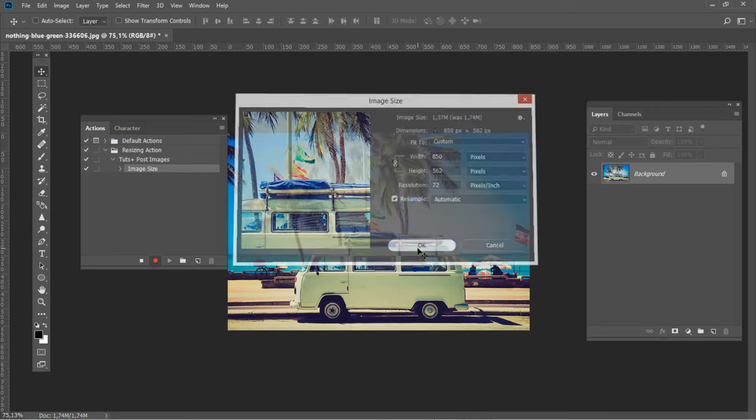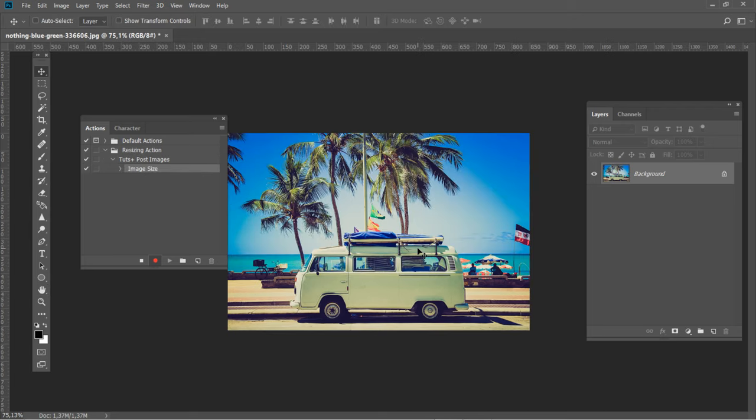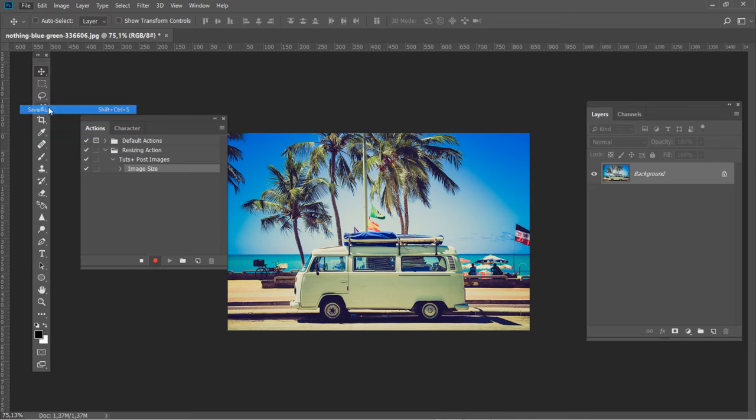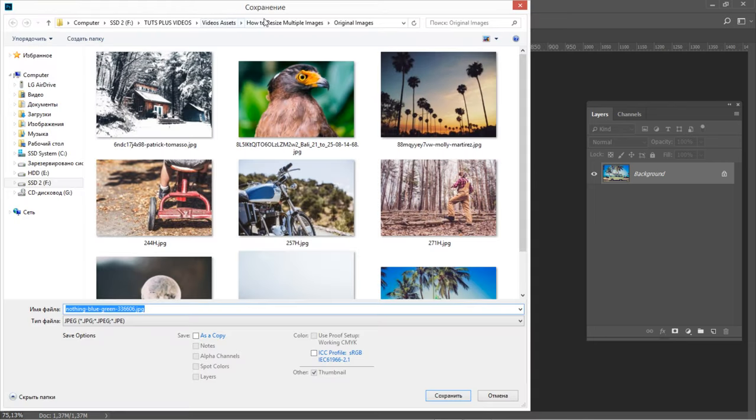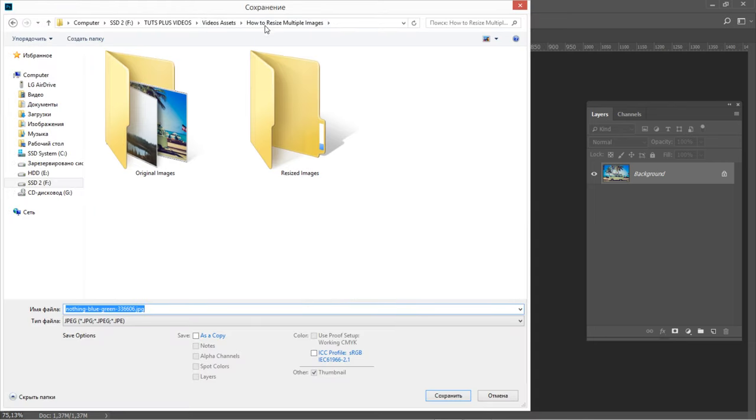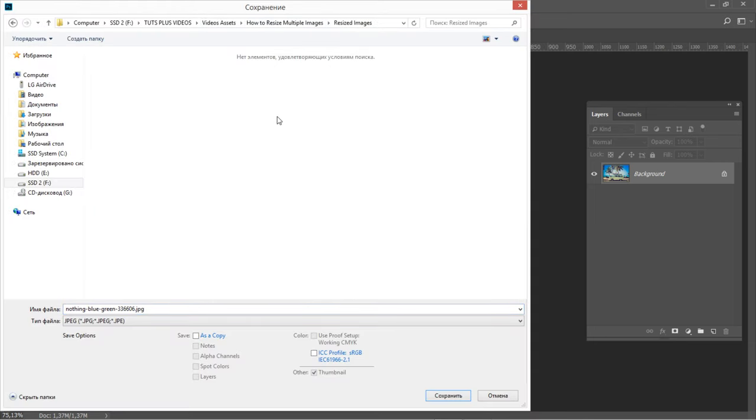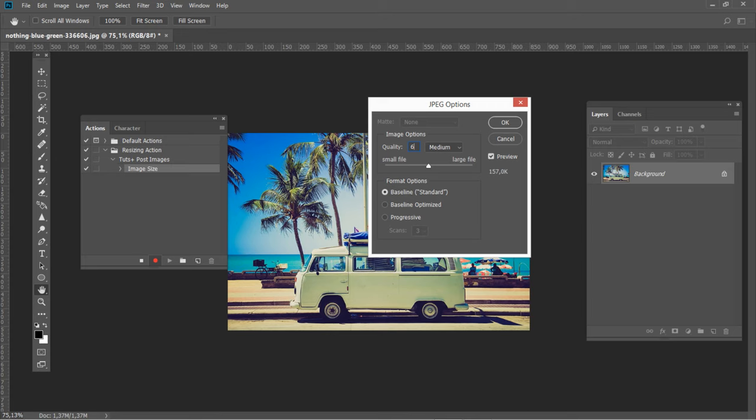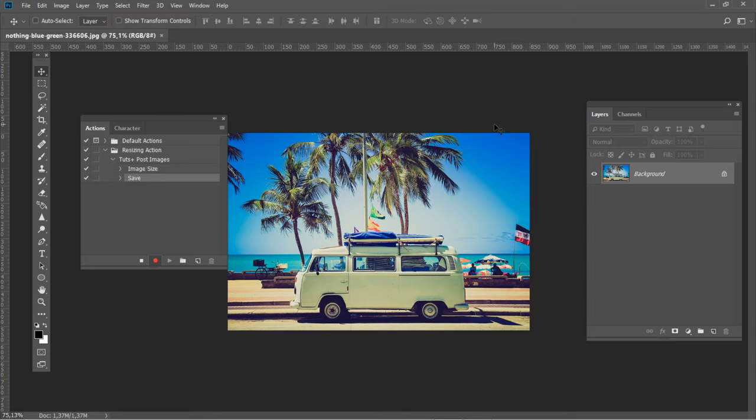Once your image is resized, it's time to save the image. Go to File, Save As, browse to the Resized Images folder. Then select the image quality you would prefer for your JPEGs. I will keep the file size low with medium quality.